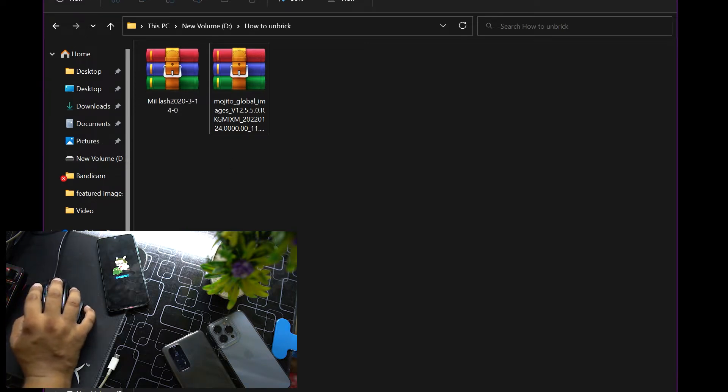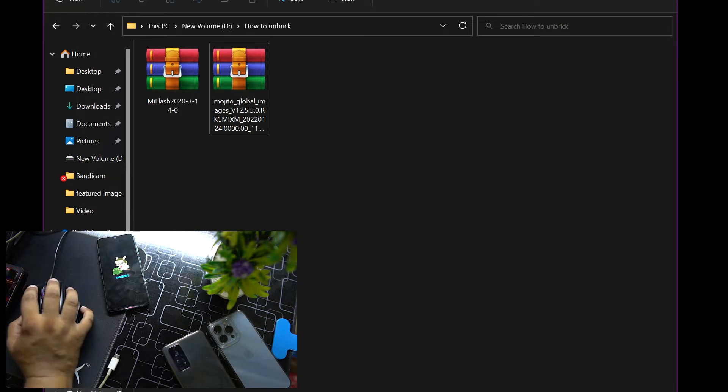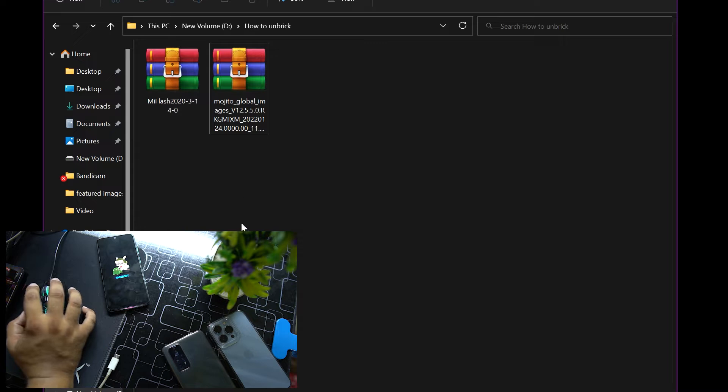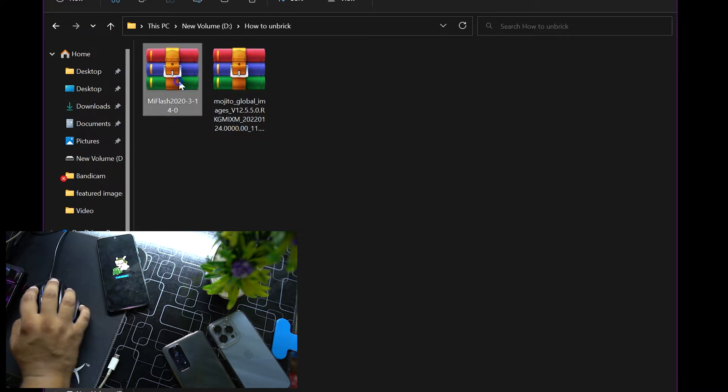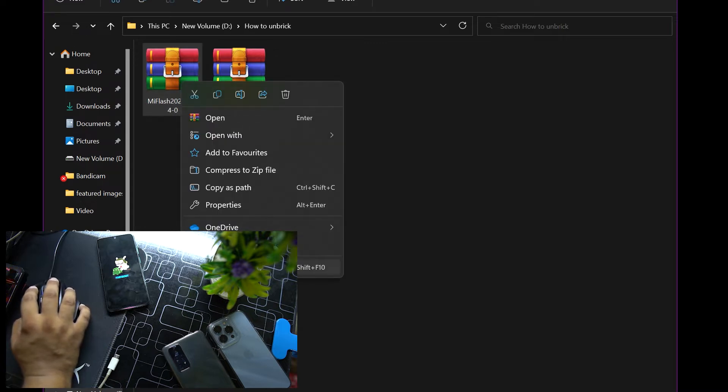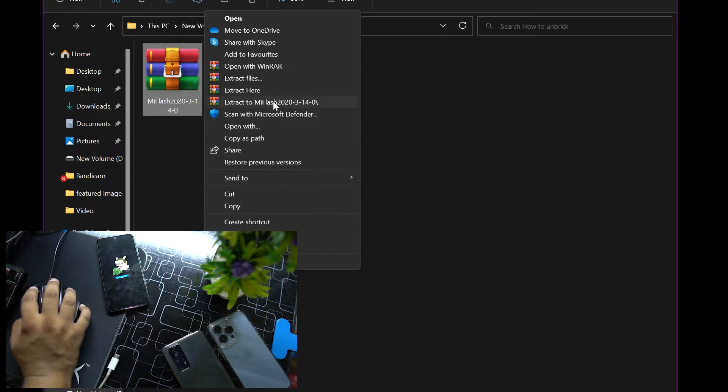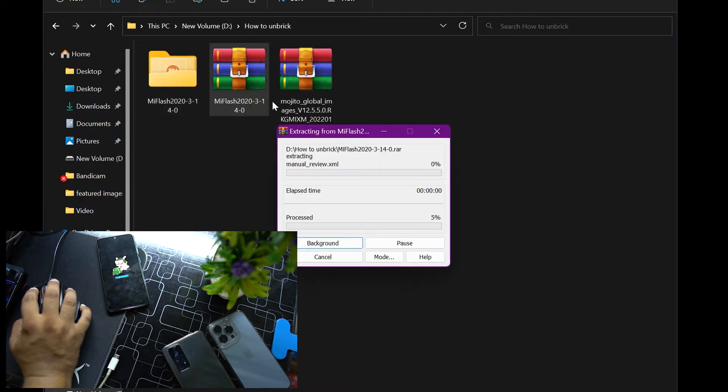The download link is in the description. Make sure the ADB drivers are properly installed on your laptop or PC. After downloading them, just extract the Mi Flash Tool using any extracting tool.